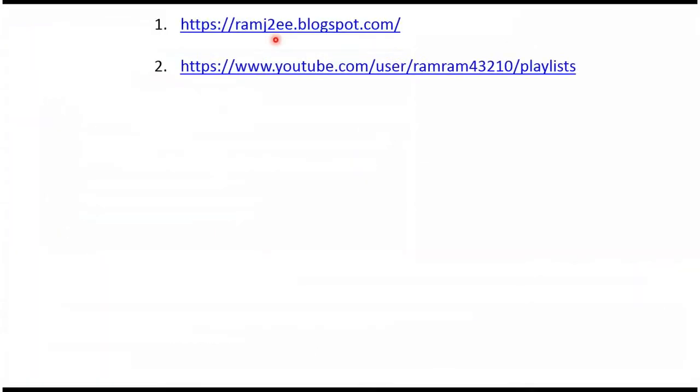You can find the source code for each example in my blog, and you can find a playlist for each topic using the playlist link. From this video description you can get these links — please check the description of this video.